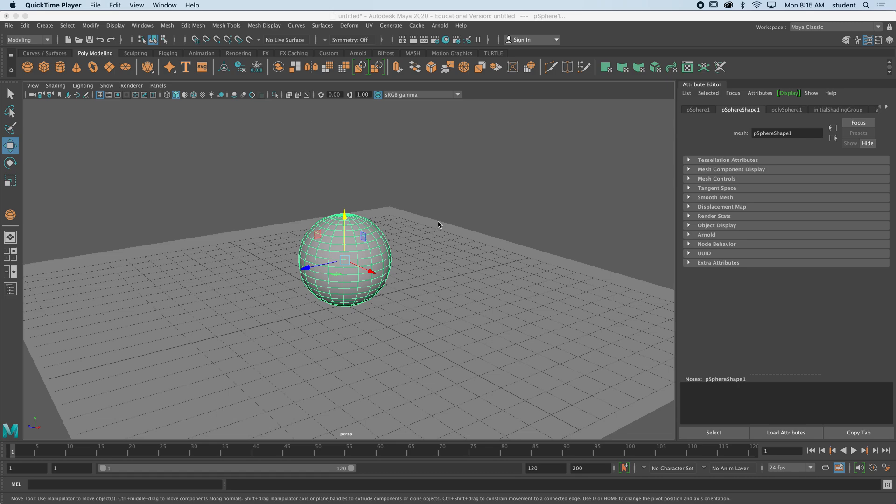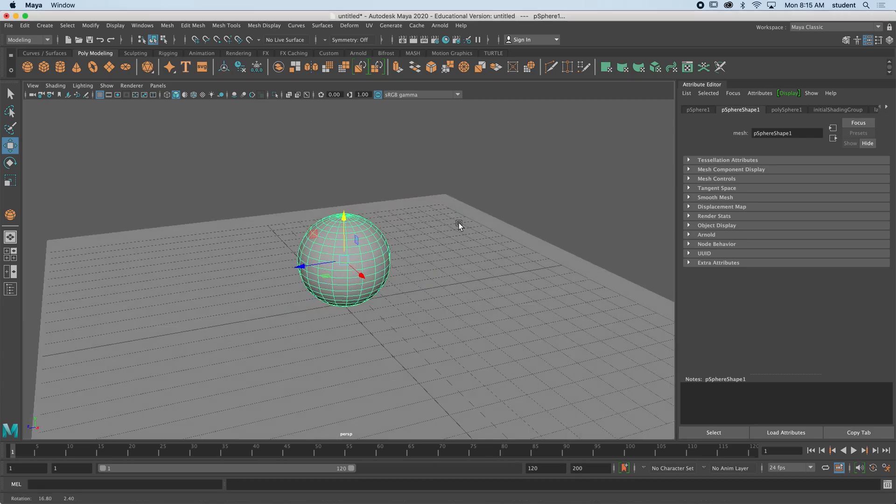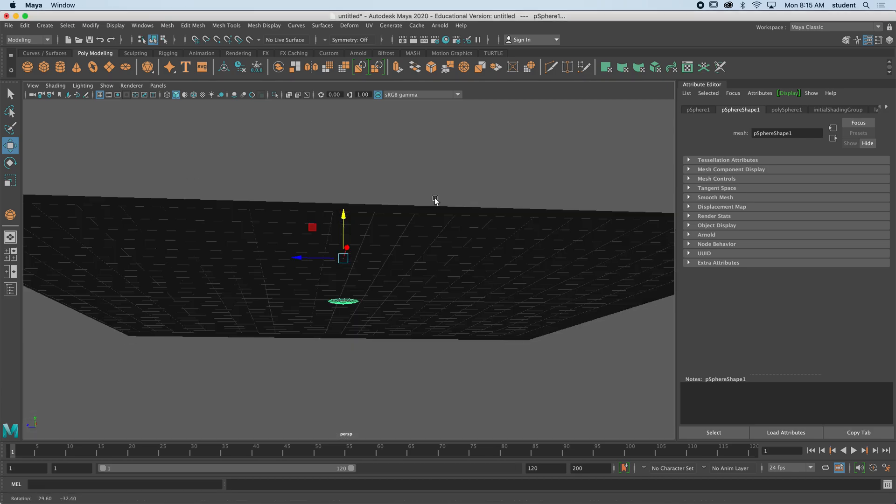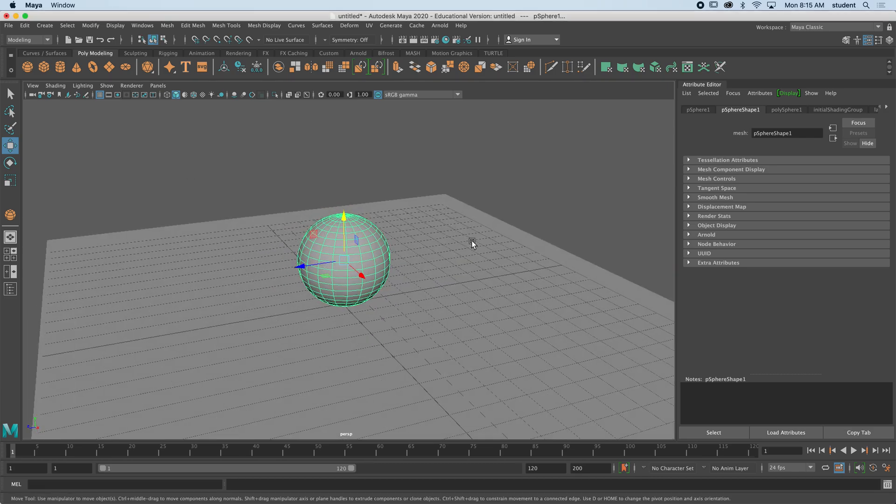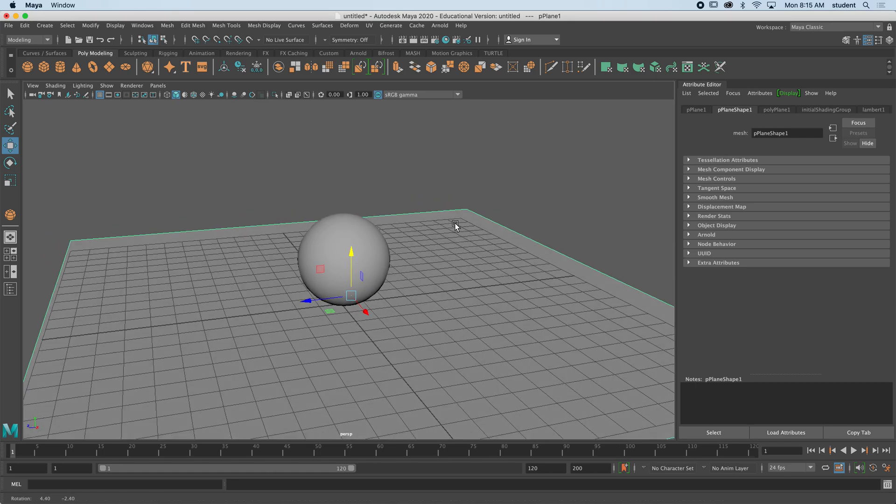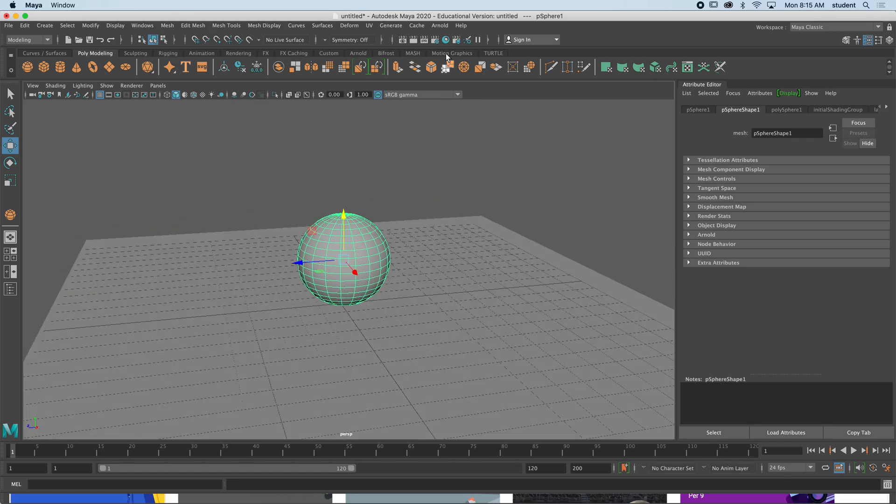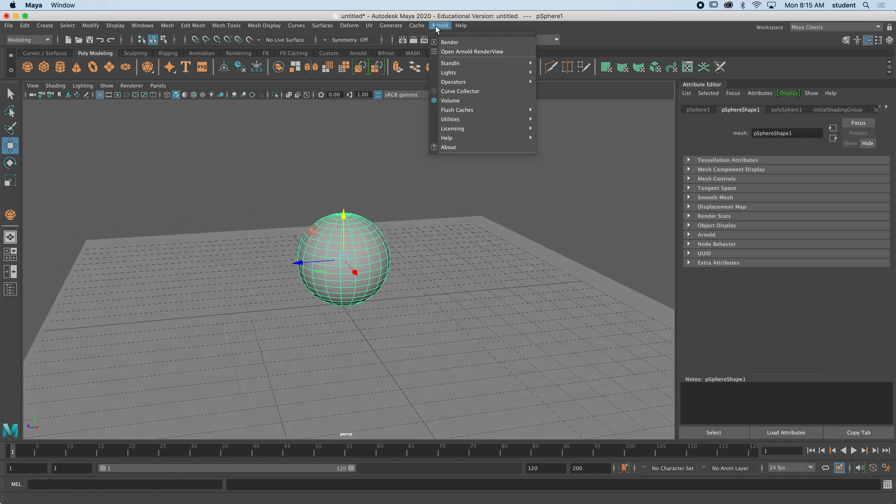So here we go. There are many different types of lights we can use, and I just made a scene here. We have a plane and a sphere. So first we're going to come up to Arnold, and if I go to render to render this out to see what this looks like...